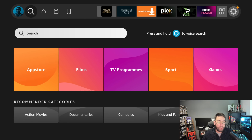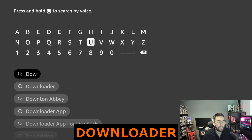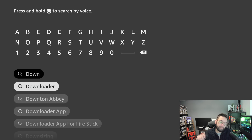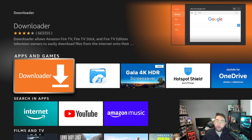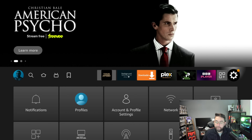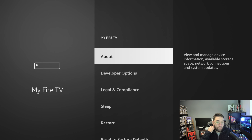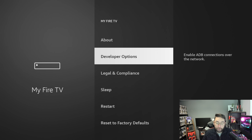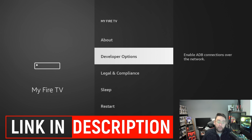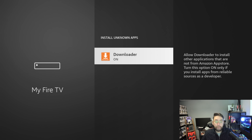Go to your magnifying glass, go to search, and type in 'Downloader' — D-O-W-N-L-O-A-D-E-R. Click it and get that application installed, but do not open it yet. Once installed, hit the home button and go across to your settings. Go down to My Fire TV, click on Developer Options — if you don't have Developer Options there is a video in the description on how to get them. Turn on ADB debugging and turn on Install Unknown Apps for Downloader.